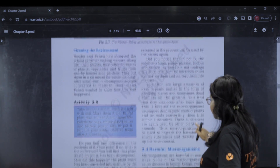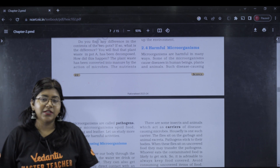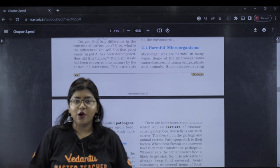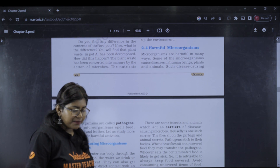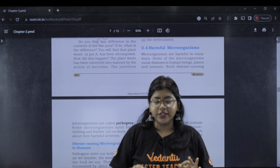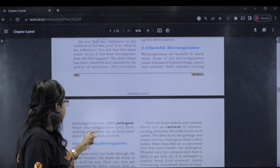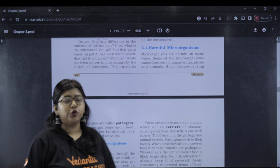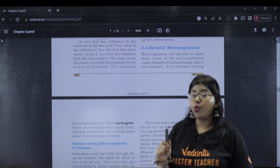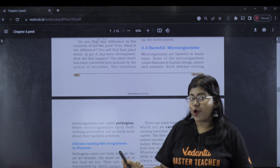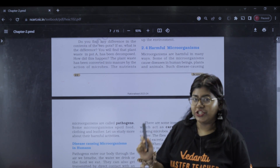If we are a villain — we are not good microorganisms; we are harmful microorganisms. What do we call them? We call them pathogens. Disease-causing microorganisms are called pathogens.